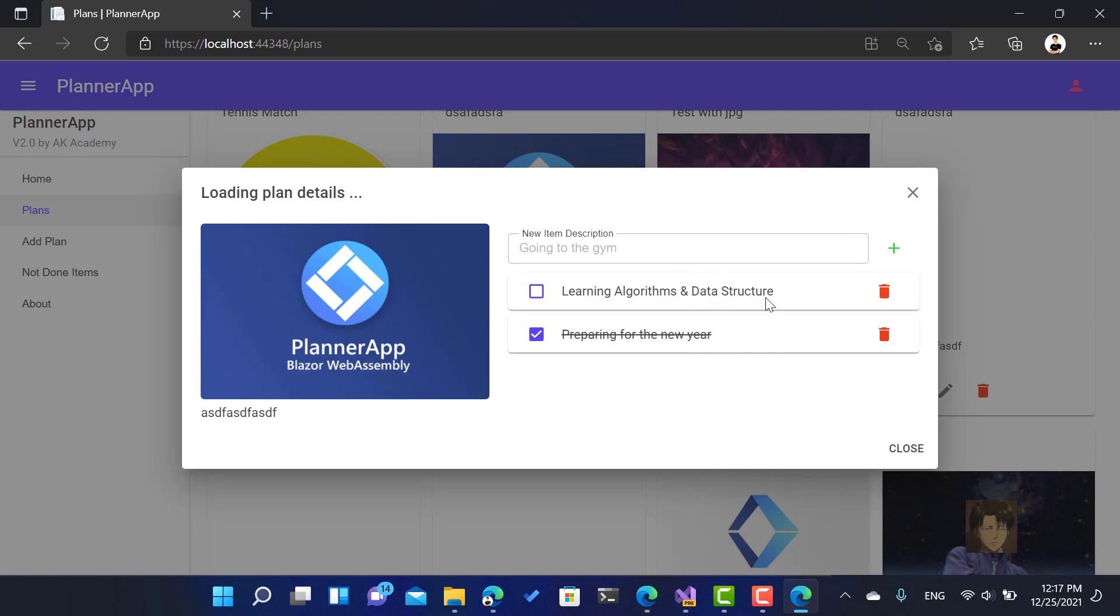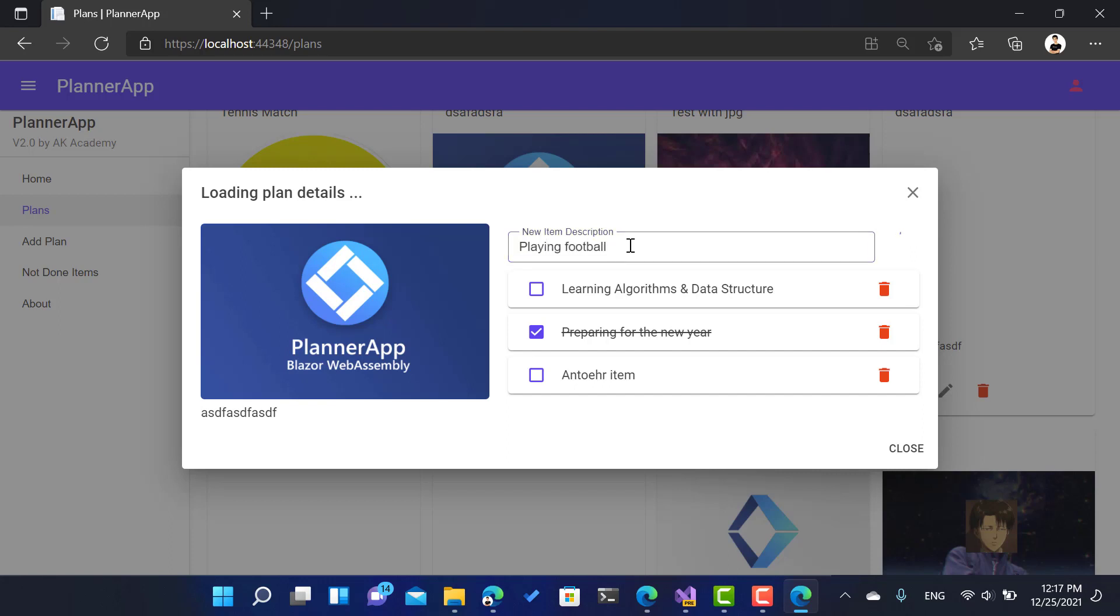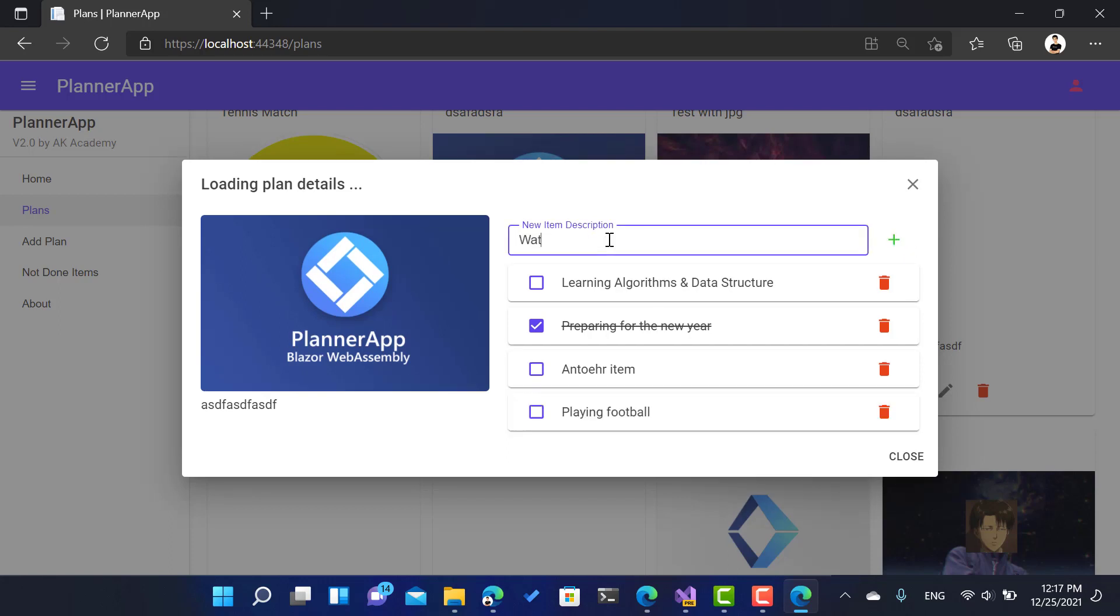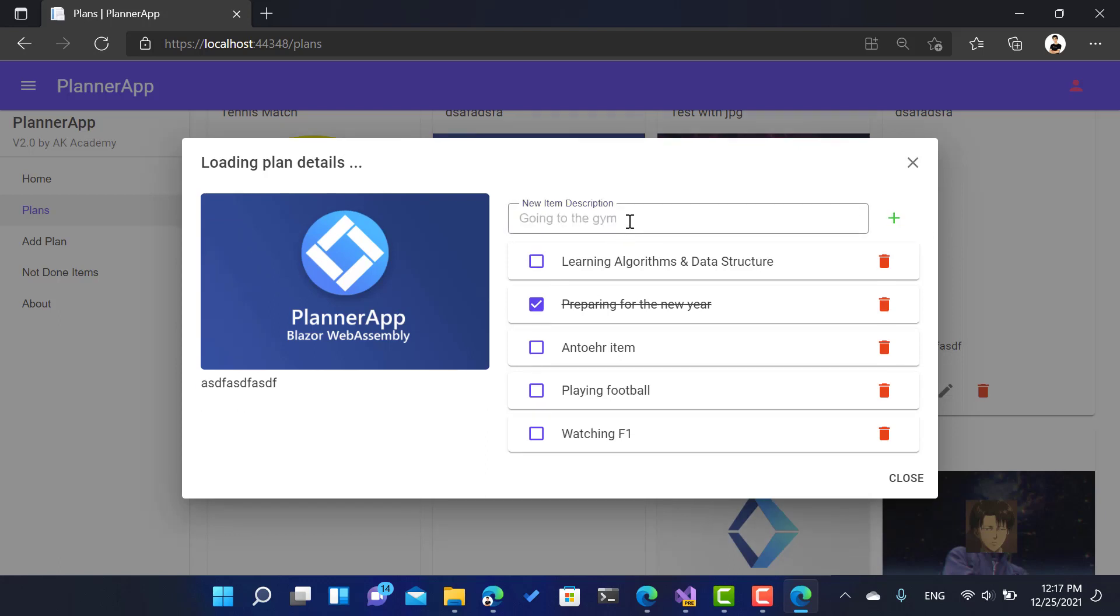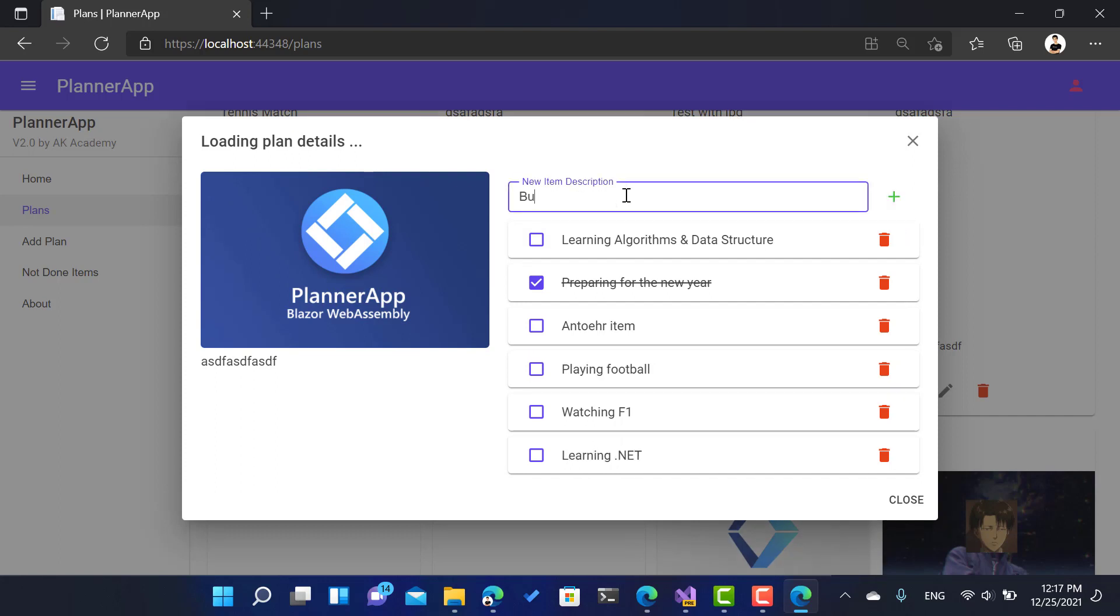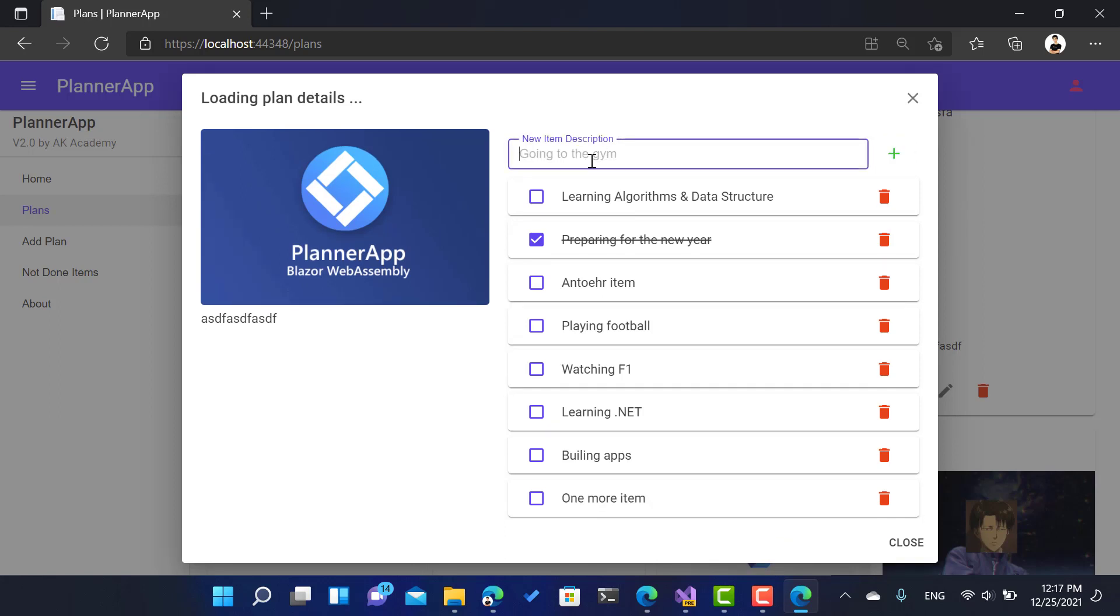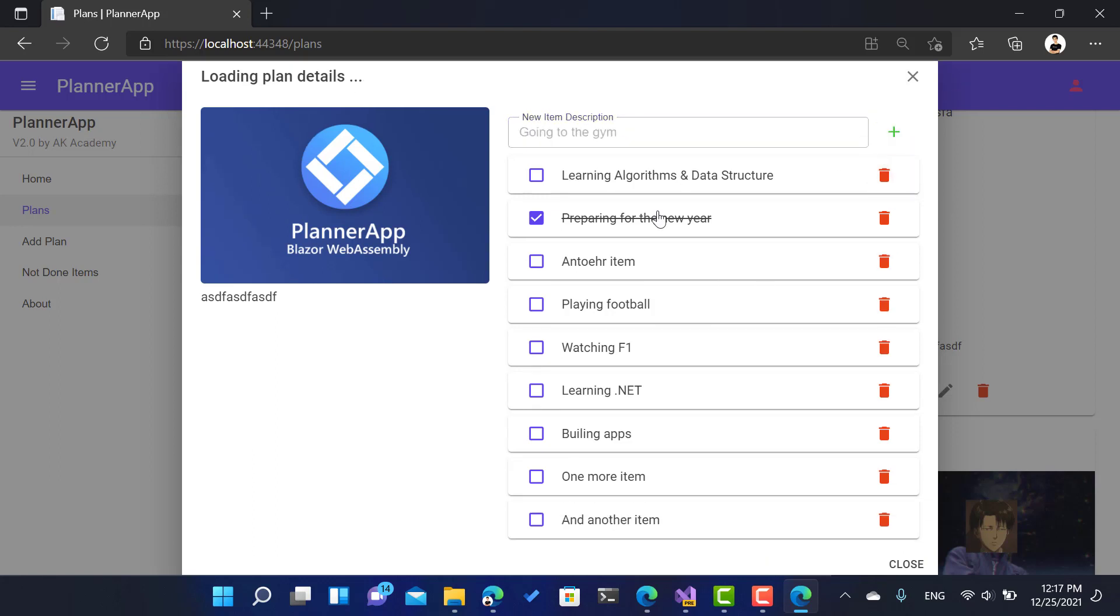What if there are a lot of items over here? Let's try to add another item - playing football, watching F1, learning dotnet, building apps, one more item and another item. As you can see, this is leading to an infinity space which is not good. What if there are like 20? What we're going to do is actually limit the height of this one.